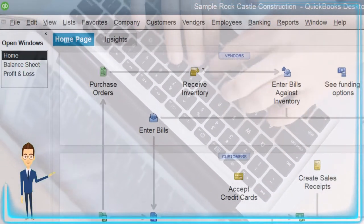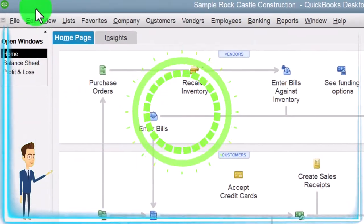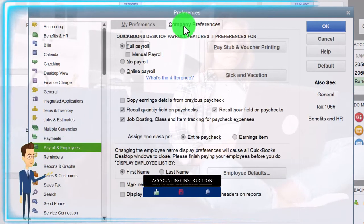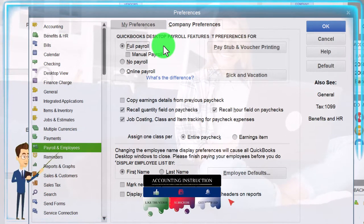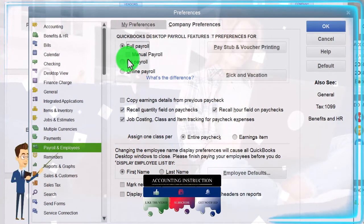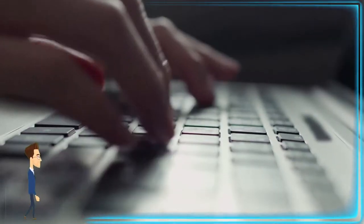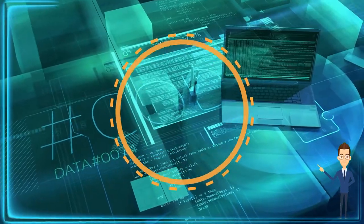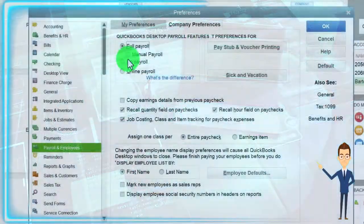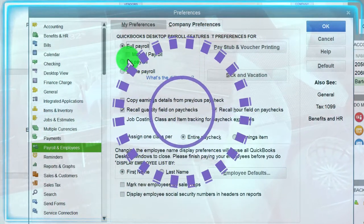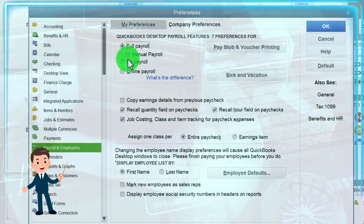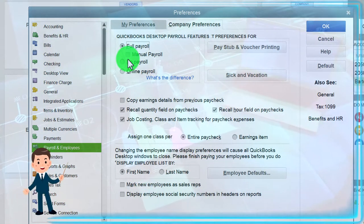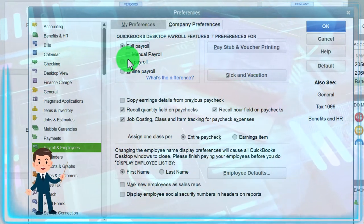Here we're assuming we're running payroll through QuickBooks. To turn payroll on, go to the Edit drop-down, Preferences, and into the payroll company preferences. There are choices of payroll type — it's an add-on feature. In the practice problem we'll use manual payroll. When you start working in accounting at a company, payroll will typically have already been set up, and you'll work with whatever setup is in place — weekly, bi-weekly, monthly, and so on. In the second half of the course we'll set up manual payroll from scratch.